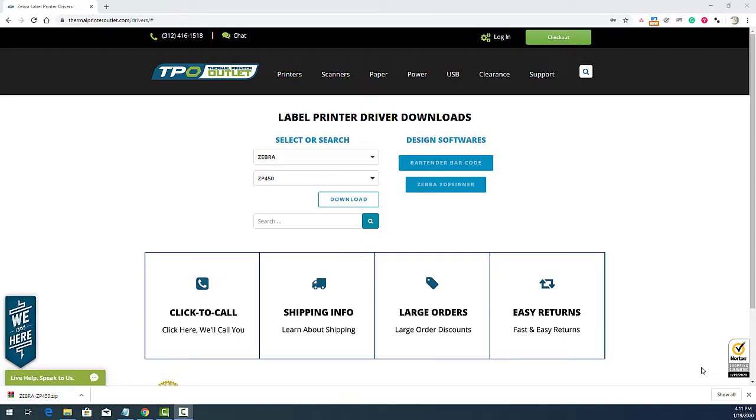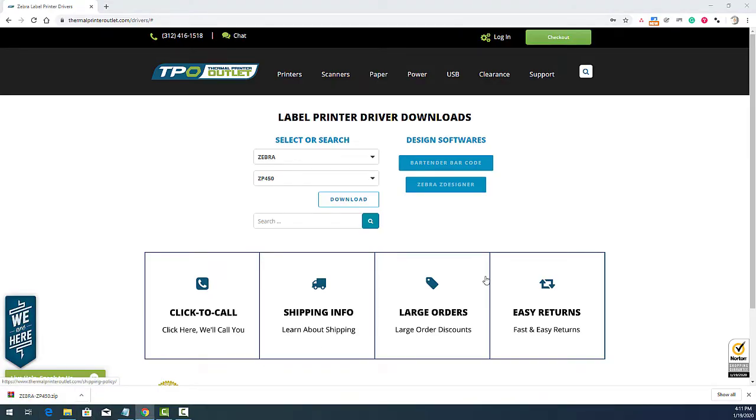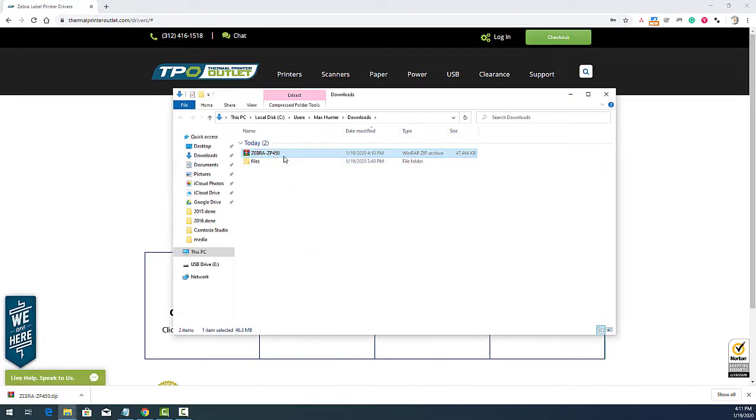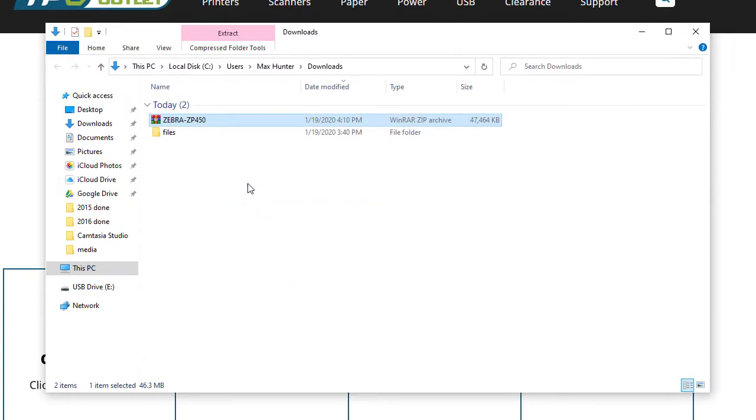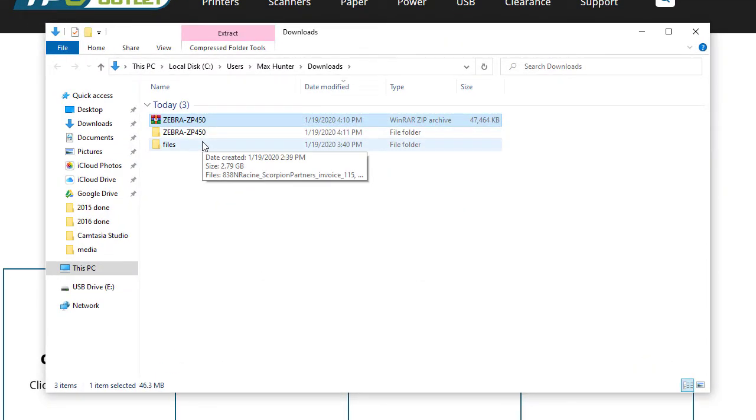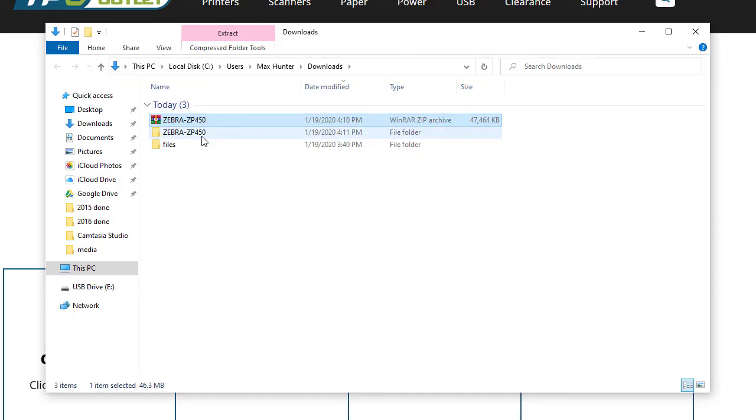After the file has downloaded, you can now extract the files to your desktop. Inside of the zip file you will find the driver, the manual, and a sample print.